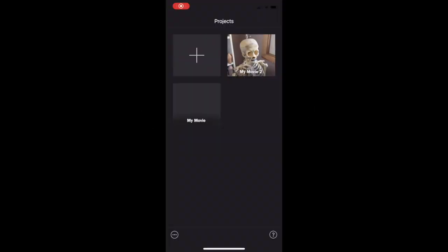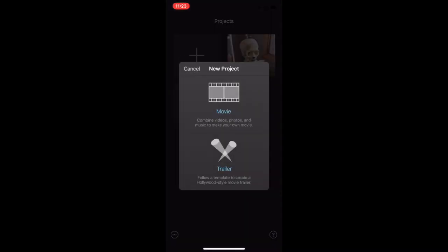The following video gives a brief overview of iMovie and the basic steps. First, click the plus to start a project. Ignore the skeleton.